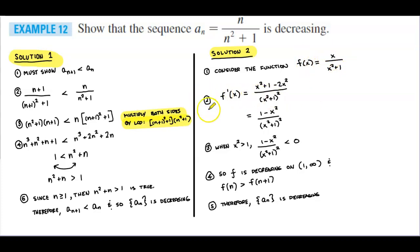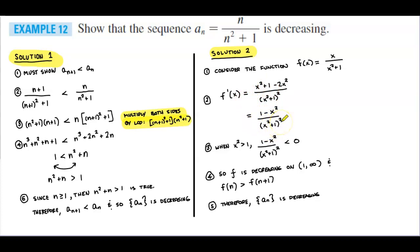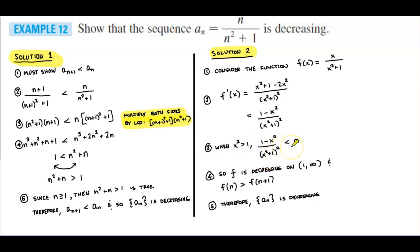In step two, we find the derivative of that function, which gives us f'(x) = (1 - x²) / (x² + 1)². In step three, whenever x² > 1, then (1 - x²) / (x² + 1)² is less than 0.